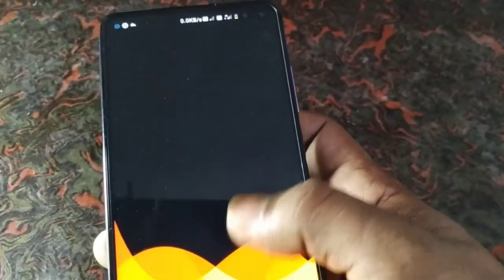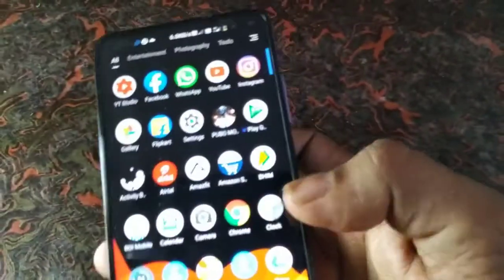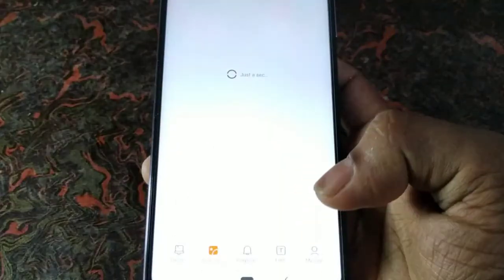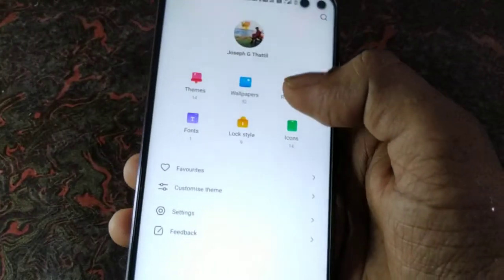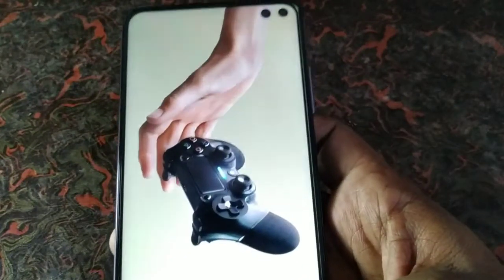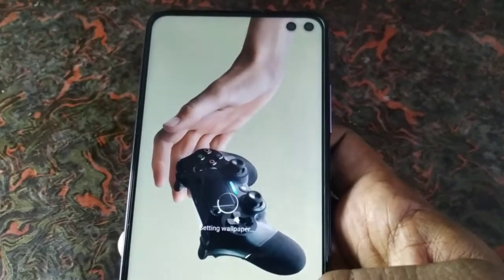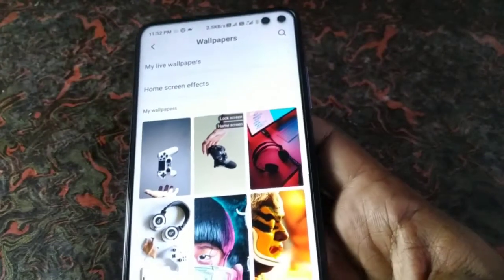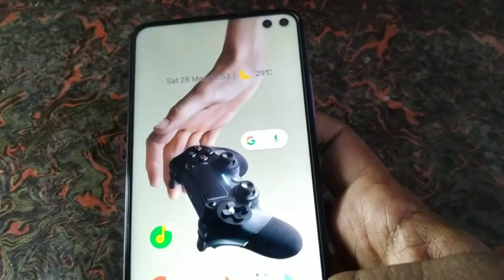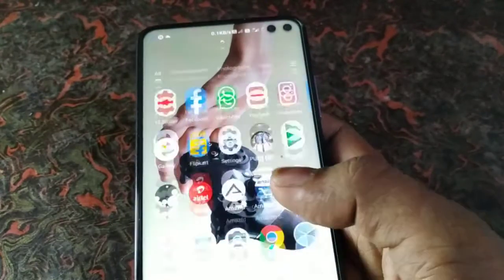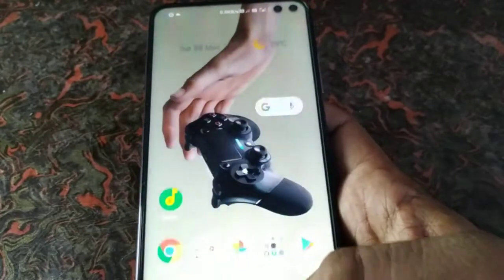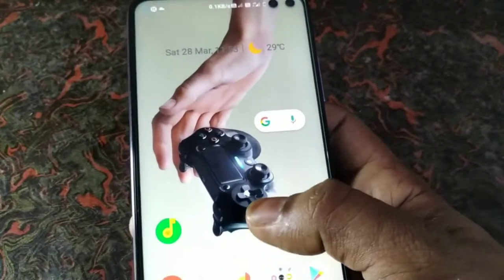You will need to check the new update. You can use the wallpaper as you are using the wallpaper. You can click on the interface of this menu. You can click on the wrong button.